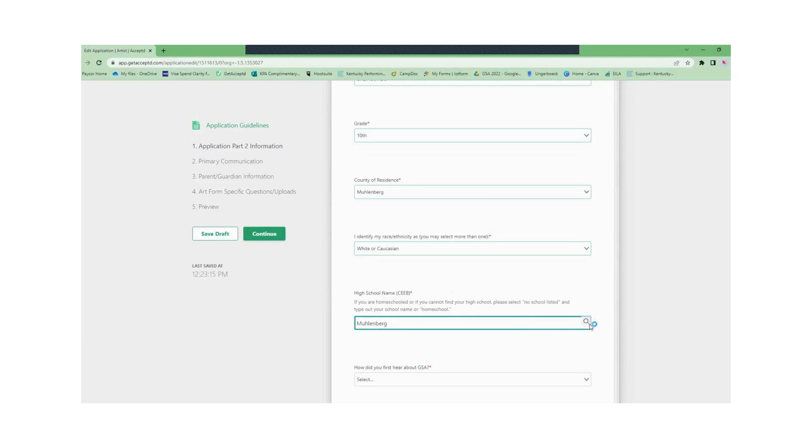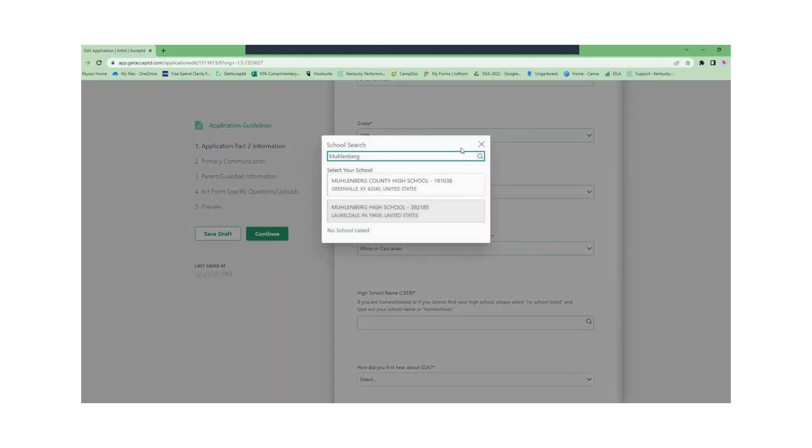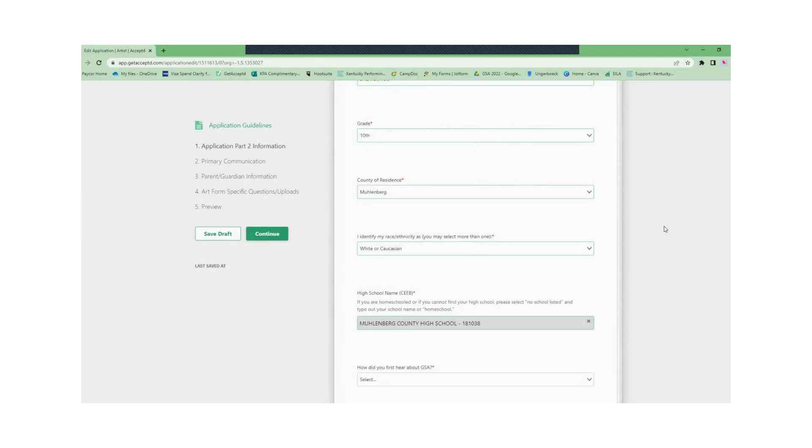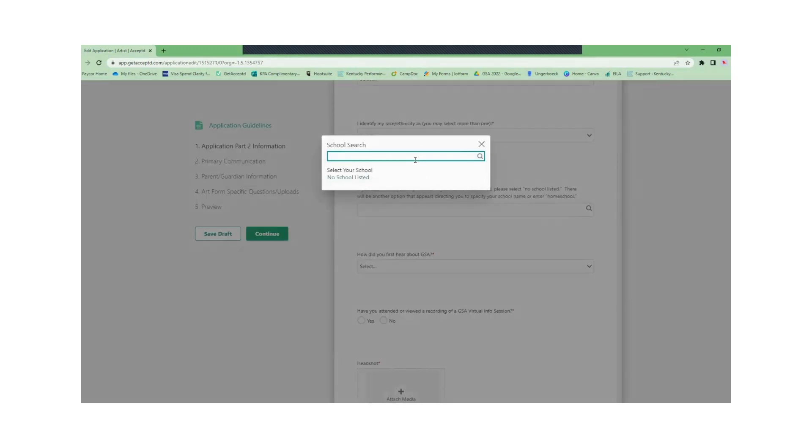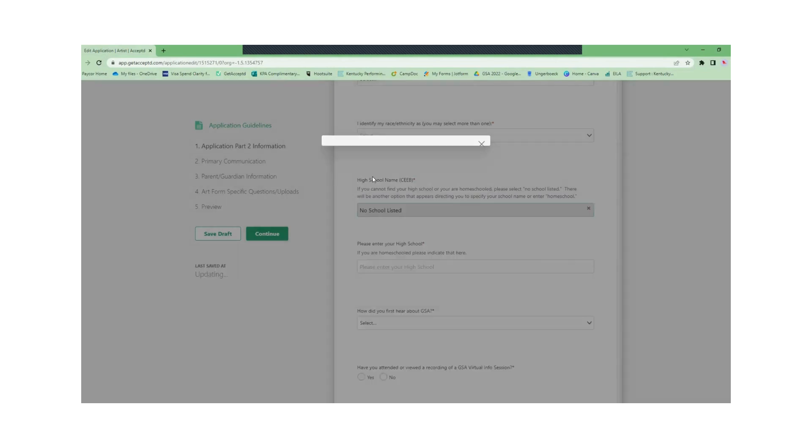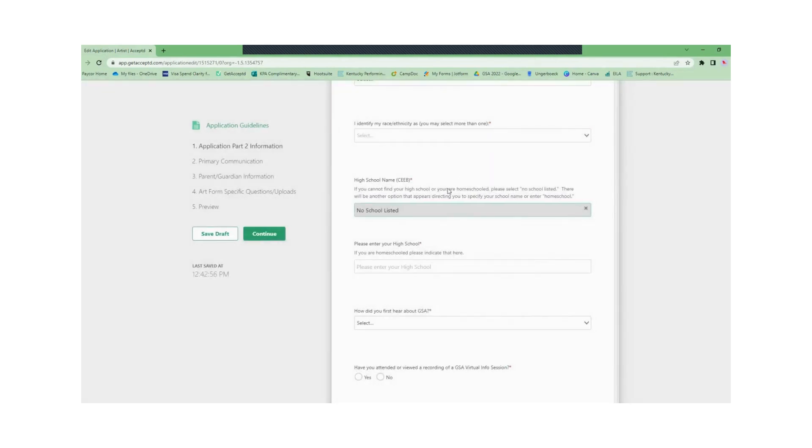Whenever you select your high school a pop-up window will occur. It will ask you to select your school from a drop-down list. If needed you can choose no school listed if your school is not listed. This will ask you to manually enter your high school.